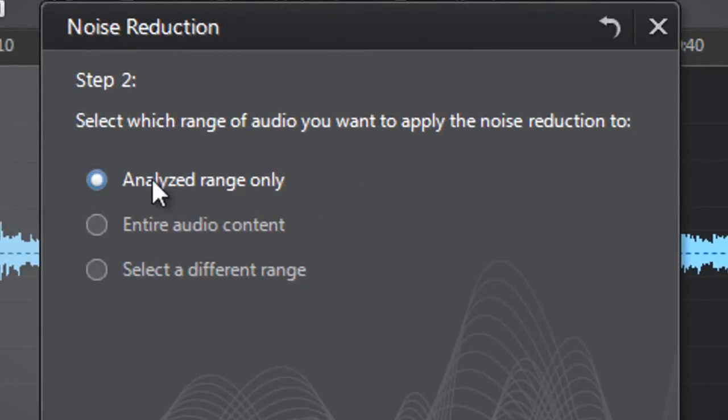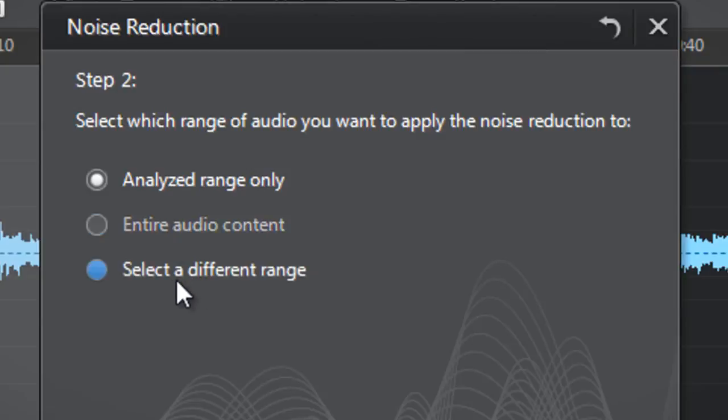Analyzed range only, Entire audio content, or select a different range. Let's select Analyzed range only.